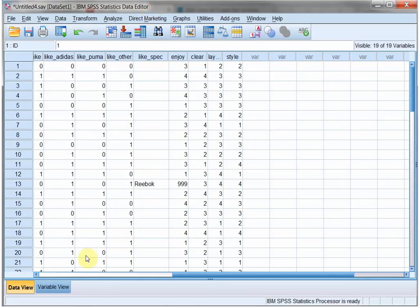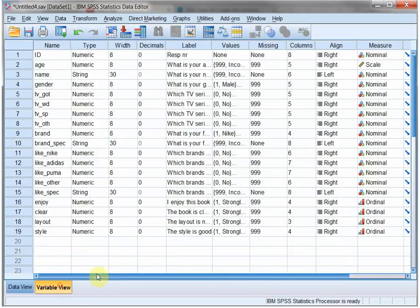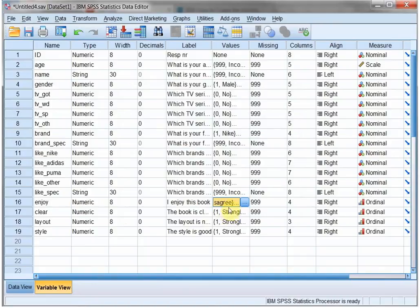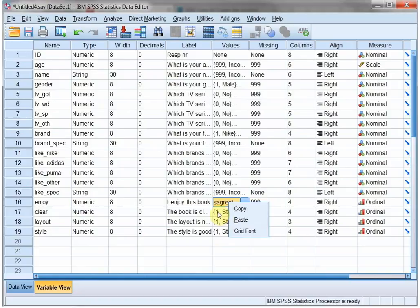As mentioned before, in the variable view make sure that these are exactly the same for all of them. You can easily do that by right-click and copy and then actually paste. That's it.